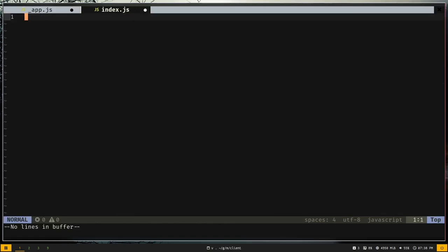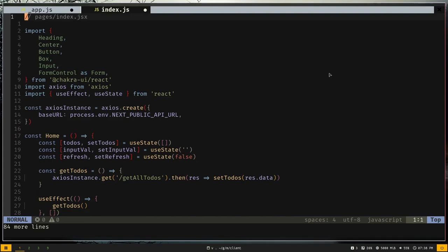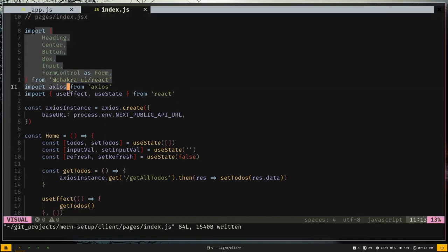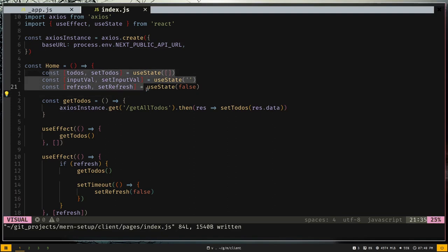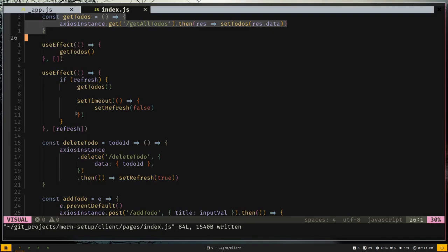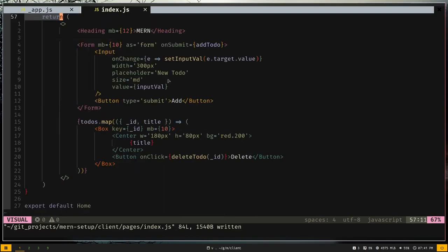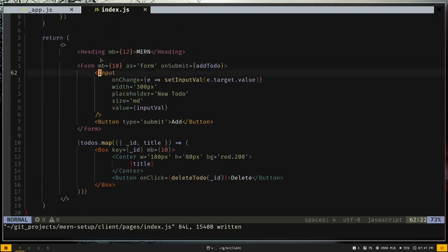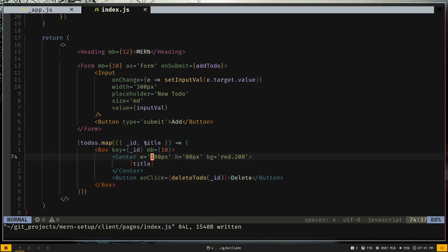Open index.js and remove everything, then paste the new code. We've imported Chakra UI components, Axios, and some React hooks. We created an Axios instance with the backend URL, then state for todos, input value, and a refresh flag. There's a getTodos function to fetch all todos, functions for deleting and adding todos, a heading with a form containing an input and add button, and a list rendering all the todos.